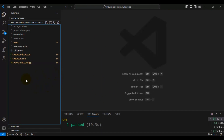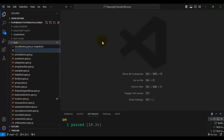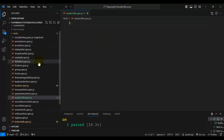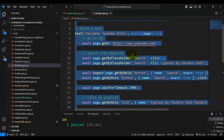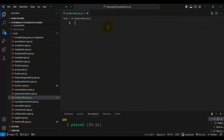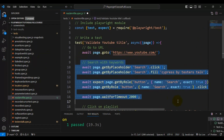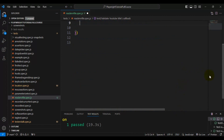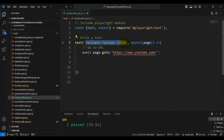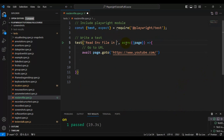Now let's quickly create a spec file. I'm creating a spec file called 'read_env_file.spec.js'. I'll copy an existing test, paste it here, delete the unnecessary parts, and update the test name to 'read env file in playwright'.